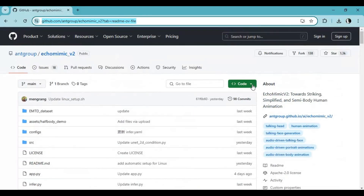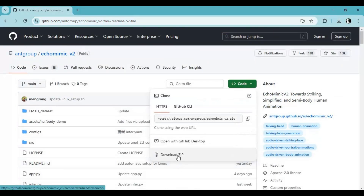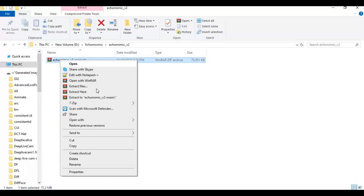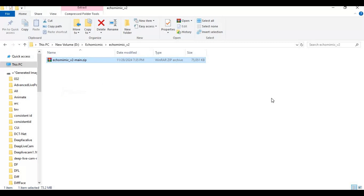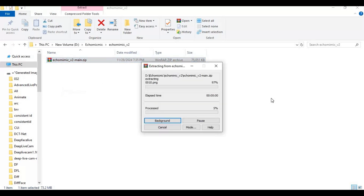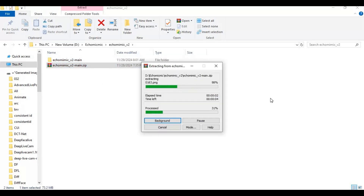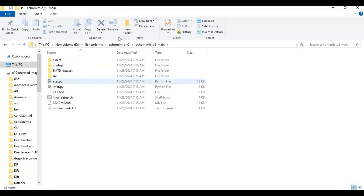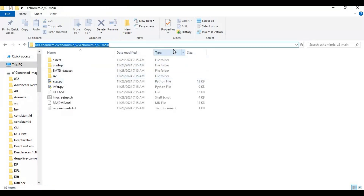To install, click on the Code option and download the main zip file. After downloading, extract it to where you want to install it. Then go inside the extracted folder and type CMD in the folder path bar — a new command window will open.